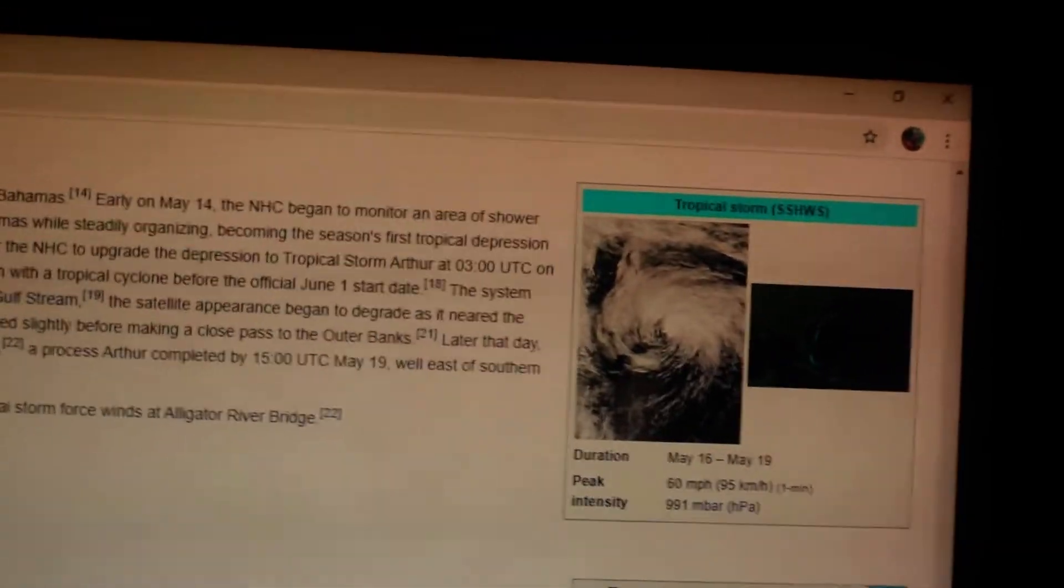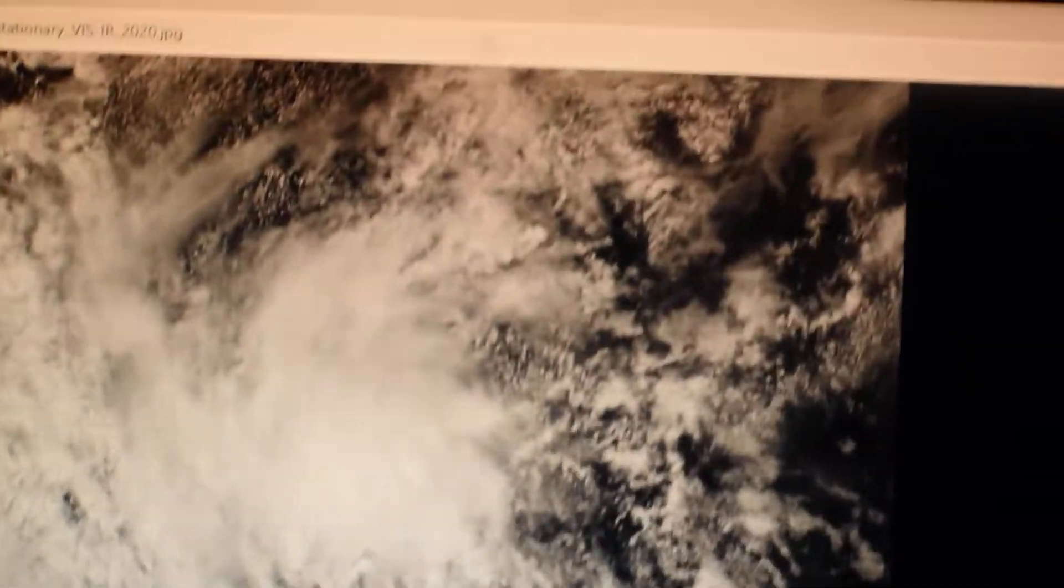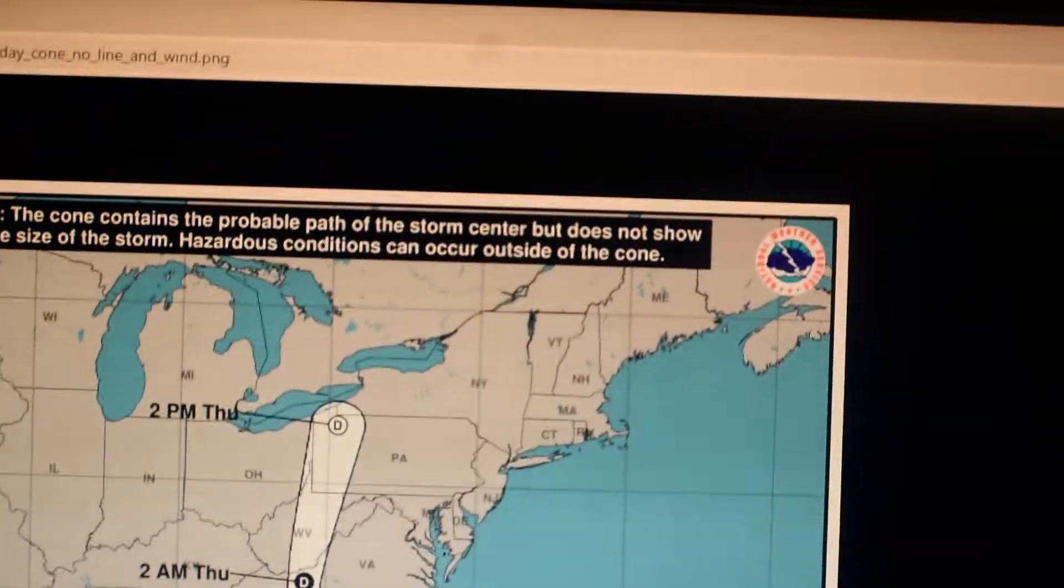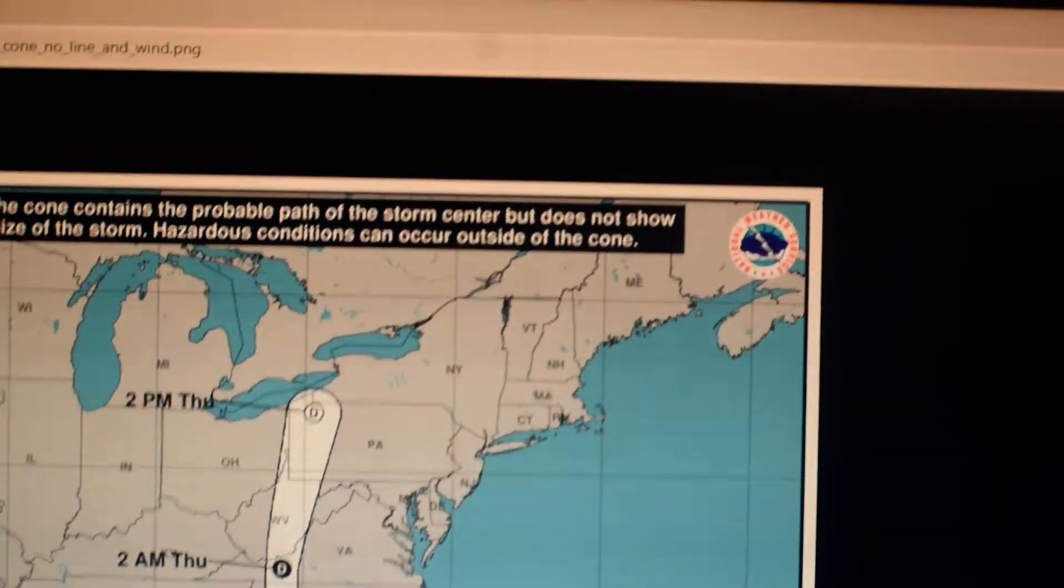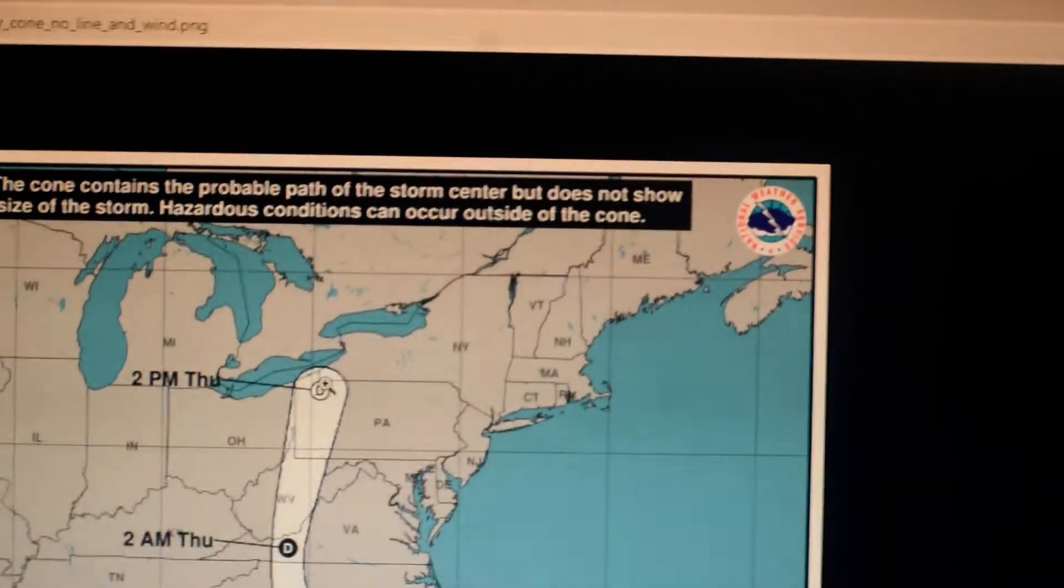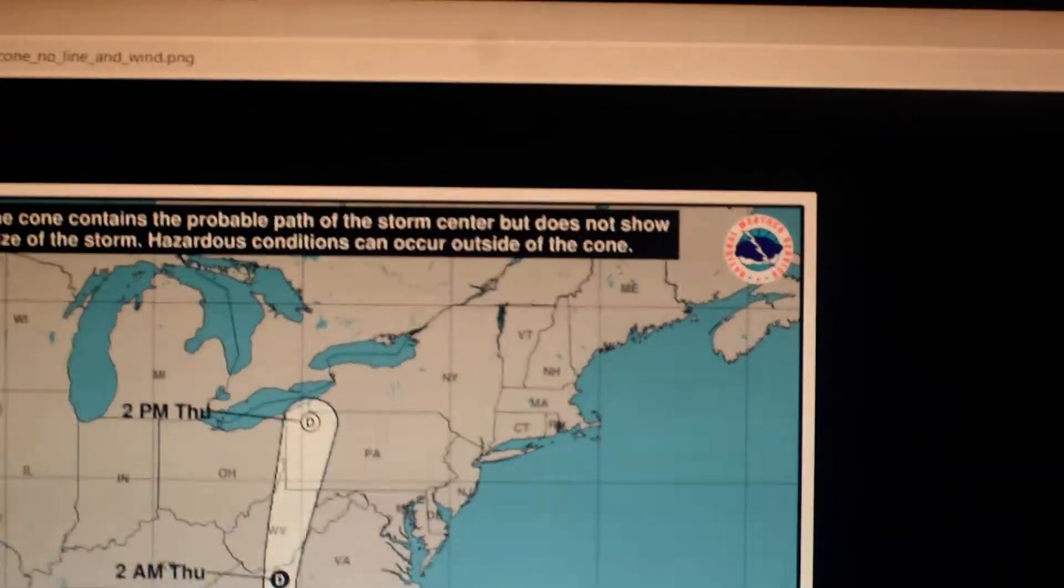And currently we have, well, it's Tropical Depression Bertha right now, and it is over South Carolina. It looks like it's heading off into Pennsylvania.